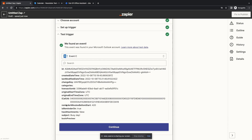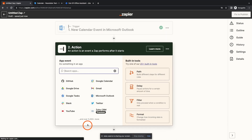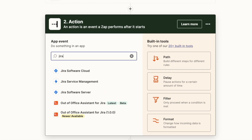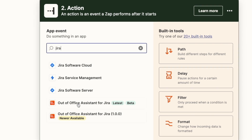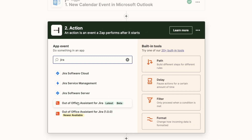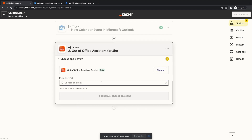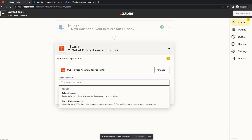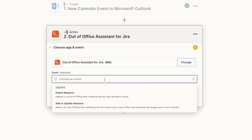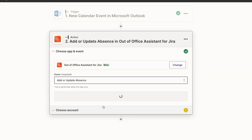Success! Let's move over to the action. Now let's type 'Jira' to find Out-of-Office Assistant and select the app. The event is the second one: 'Add or Update Absence'. Click on it and then click Continue once it loads.